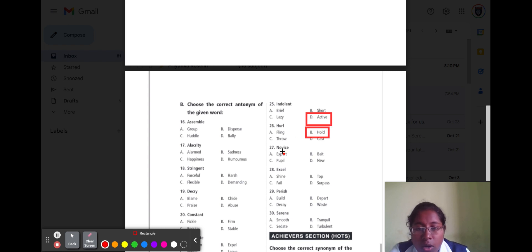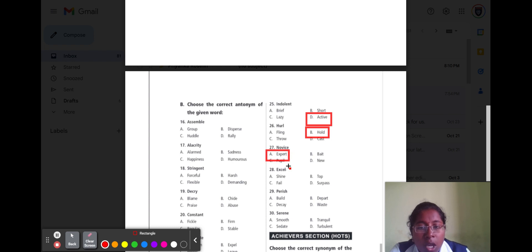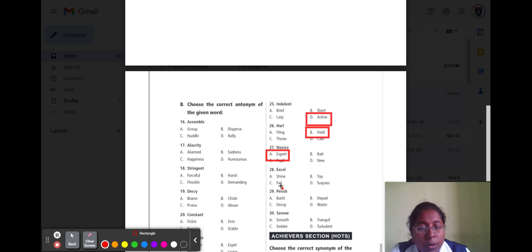Question number twenty-seven is 'novice.' Novice means inexperienced or new, so the opposite word is expert. Option A expert is the correct answer. Question number twenty-eight is 'excel.' Excel means good. Option A shine, option B dark, option C fail, and option D surpass. The opposite word for good is fail, so option C fail is the correct answer.